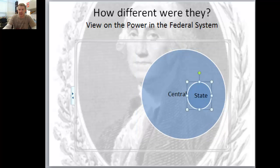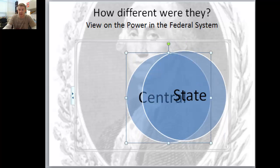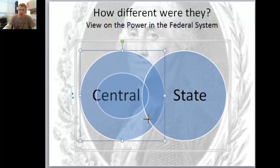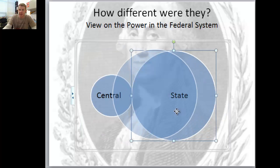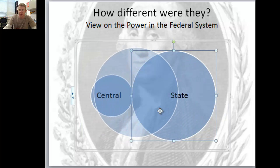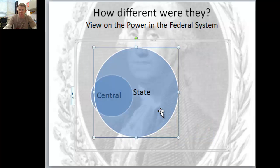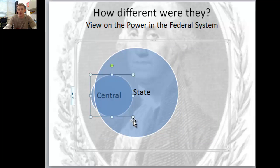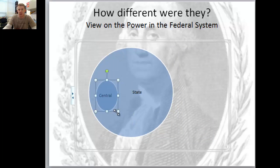Jefferson is going to disagree wholeheartedly with that, because he thinks the central government should be a weak entity and that the states should have the most power. Maybe some overlap, but really the central government was there just to do minimal things - he'd probably even think it should be even smaller.